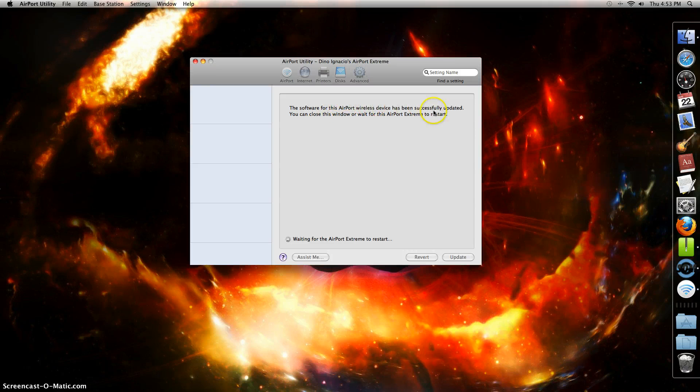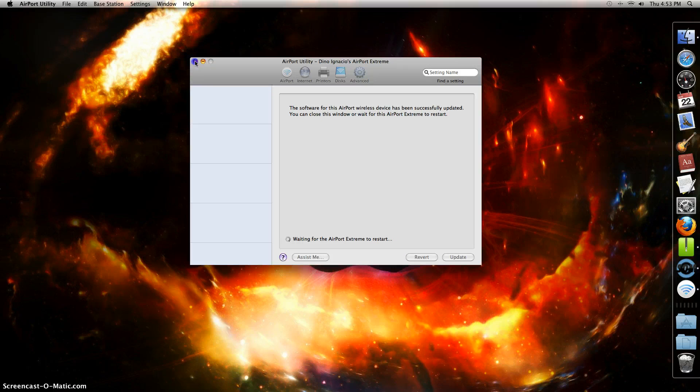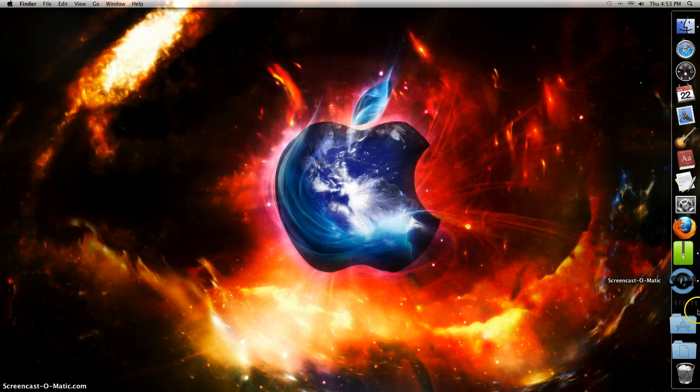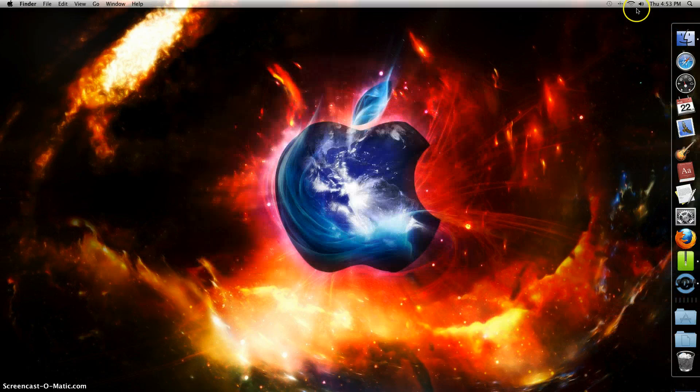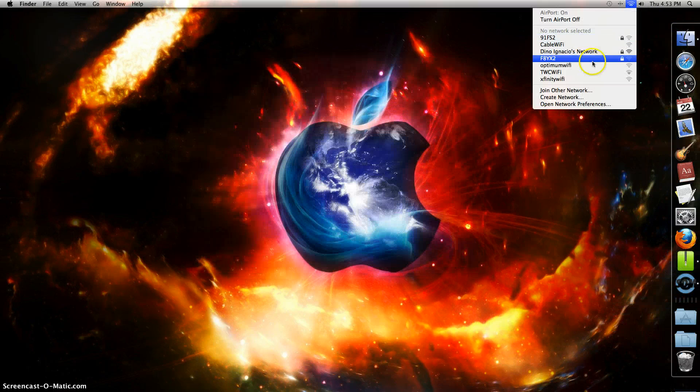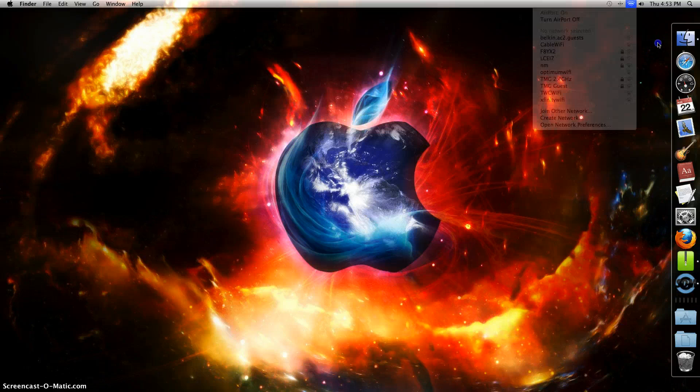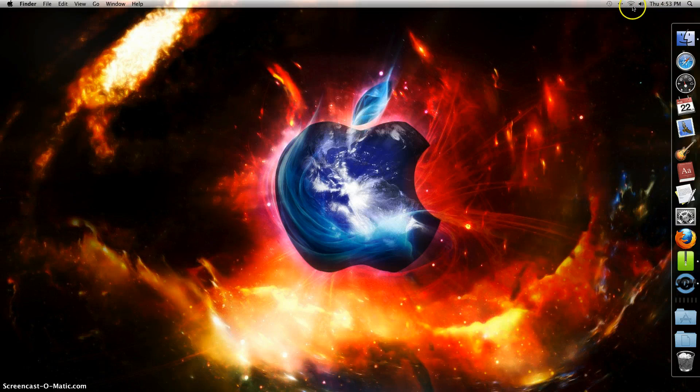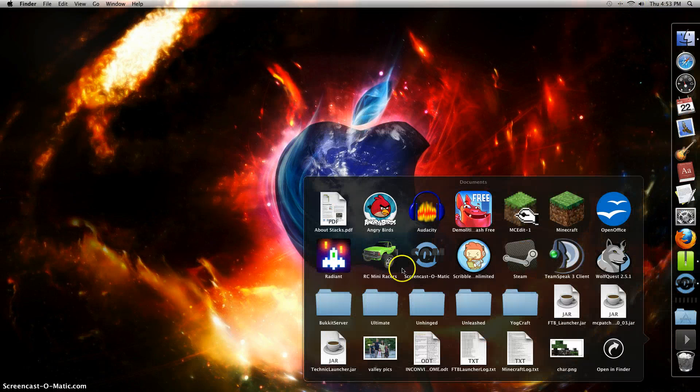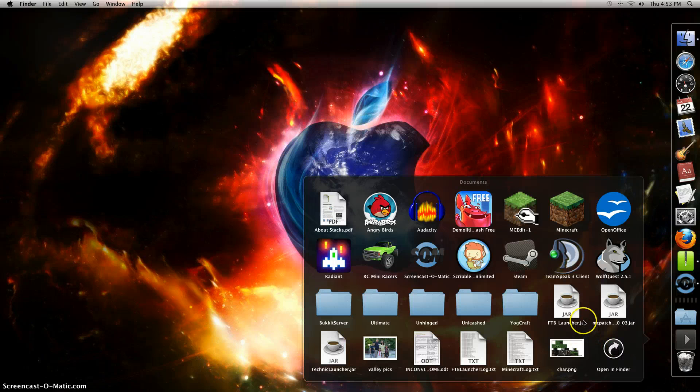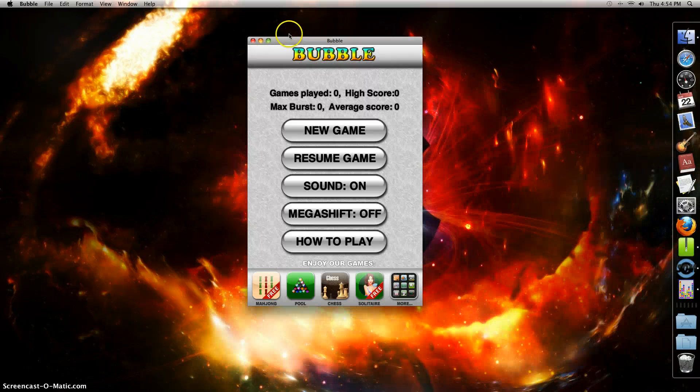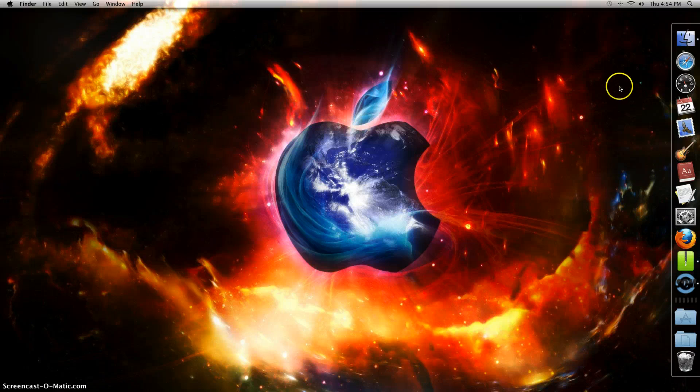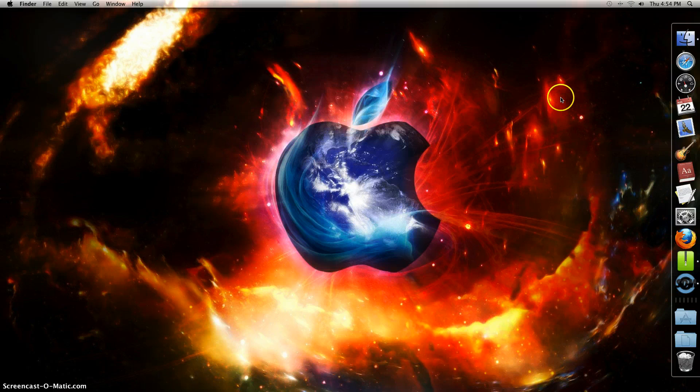The Airport Wireless has been successfully updated. You can close this window or wait for the Airport Extreme to start. I'll close the window. Now you don't have any WiFi anymore because the Airport Extreme is just starting. That's what you can do to get your Mac less laggy. Thanks for watching, I'll see you later, bye.